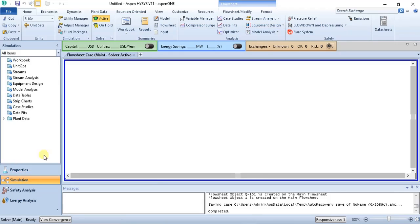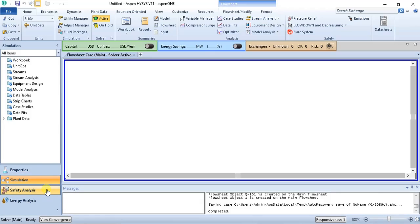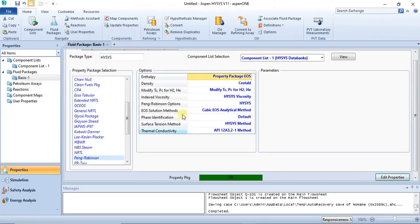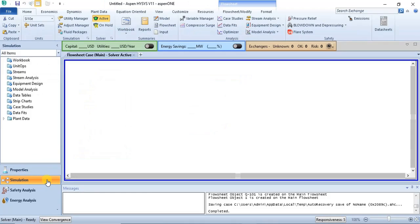Below the navigation pane you have the four different environments: the Properties environment which is the simulation basis manager, Safety Analysis, and Energy Analysis, depending on which analysis you want to do. If you want to go back to the simulation basis manager to specify something you missed, you just click on it. When you want to return to the simulation environment you click on it and you are back.